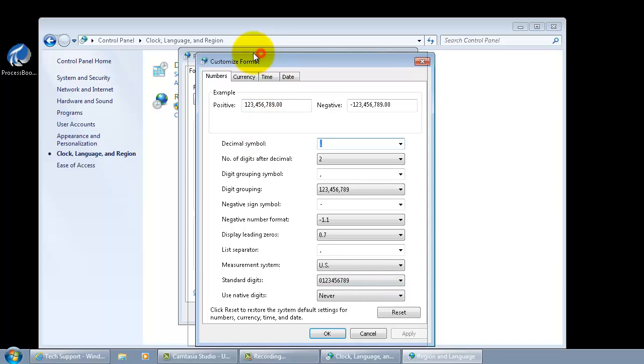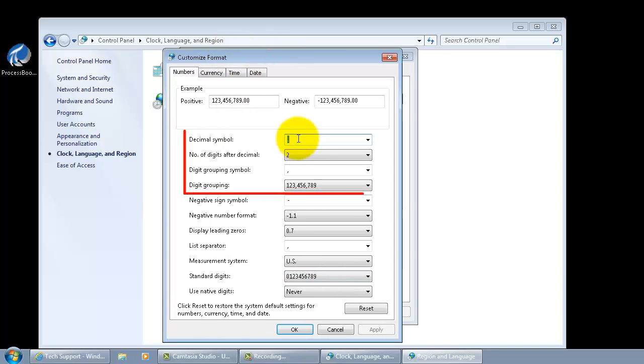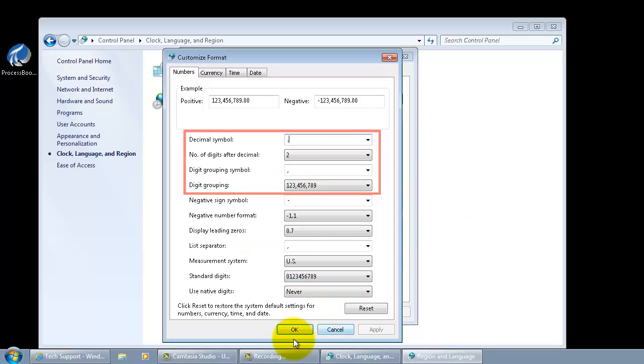Okay, look at the decimal symbols and symbol grouping commas here. That is what is the convention here in the United States.